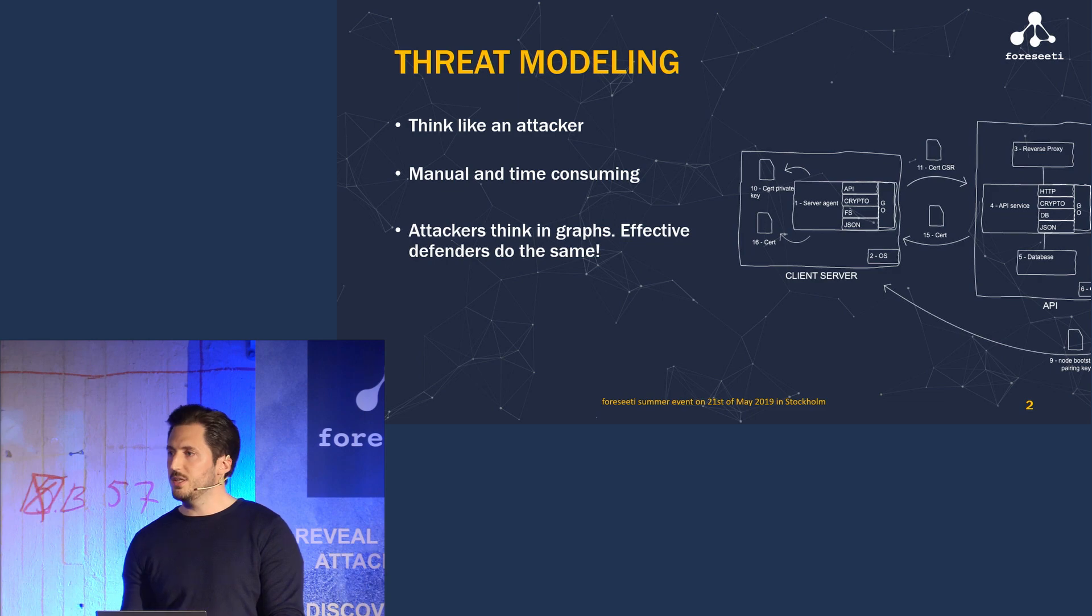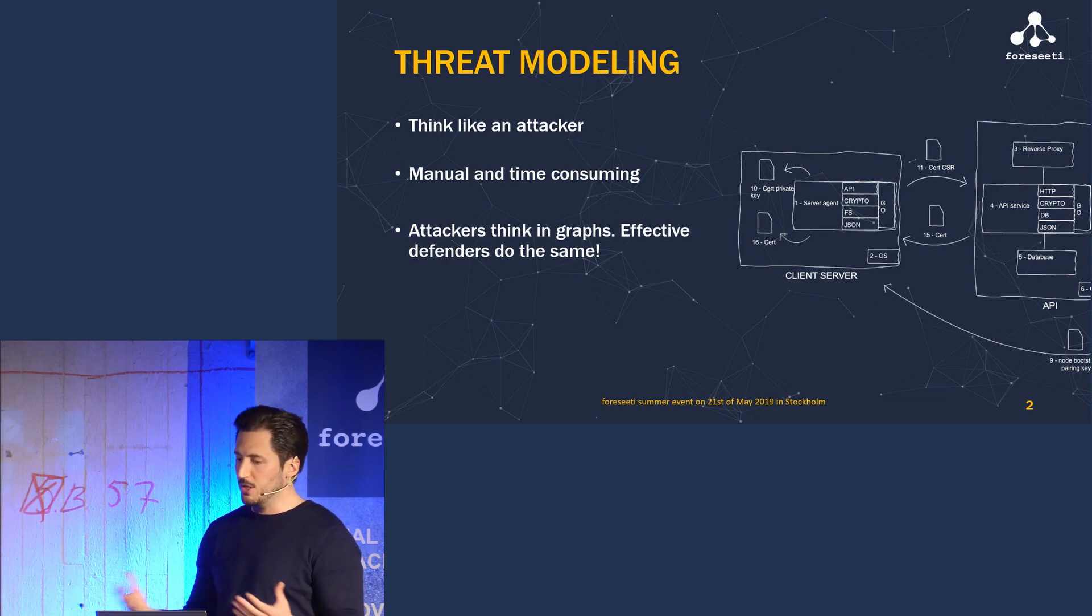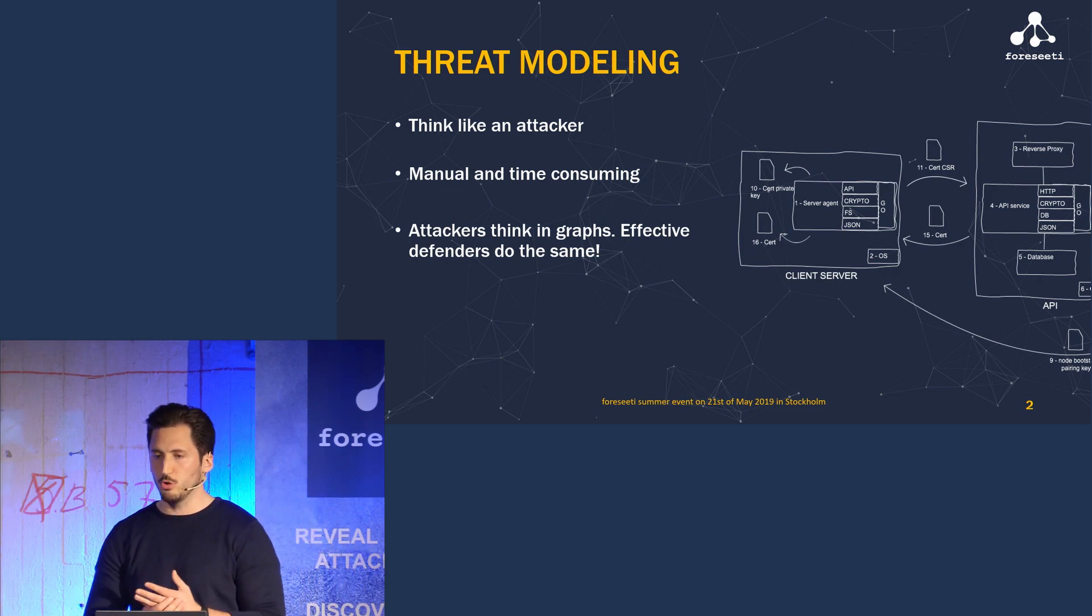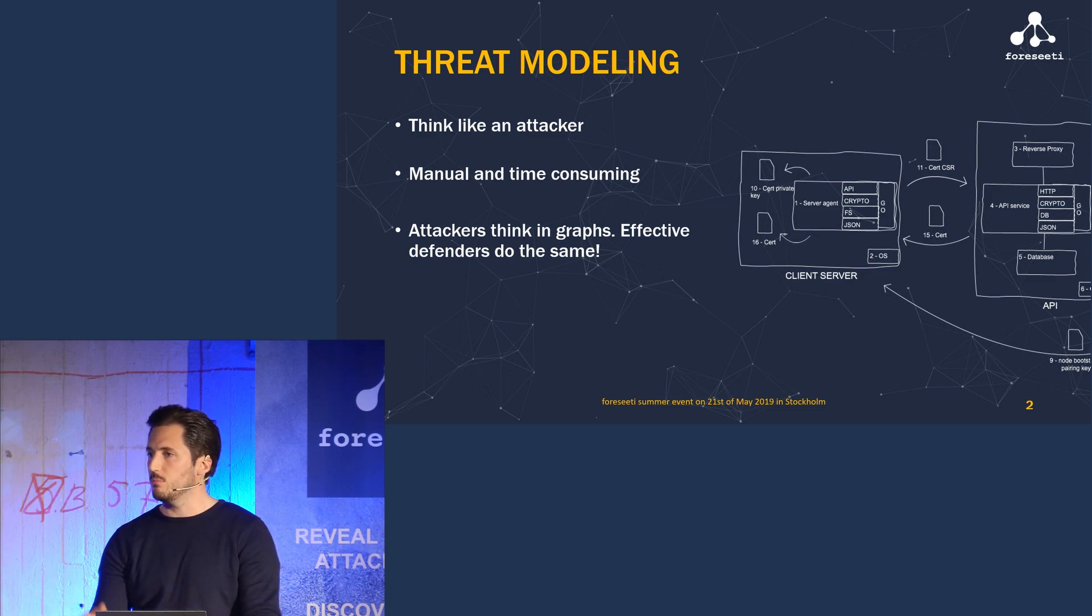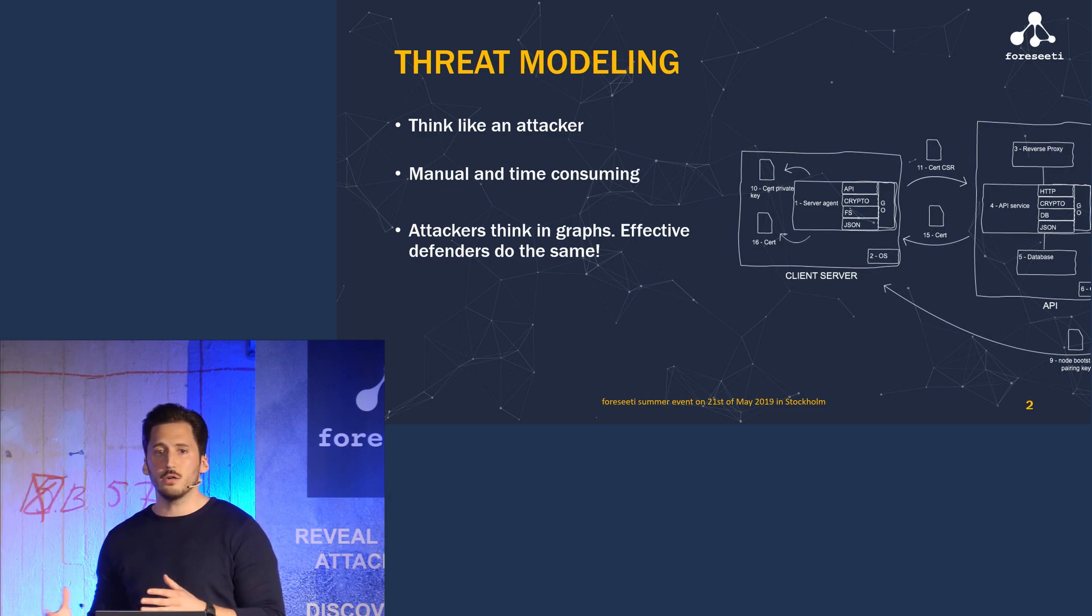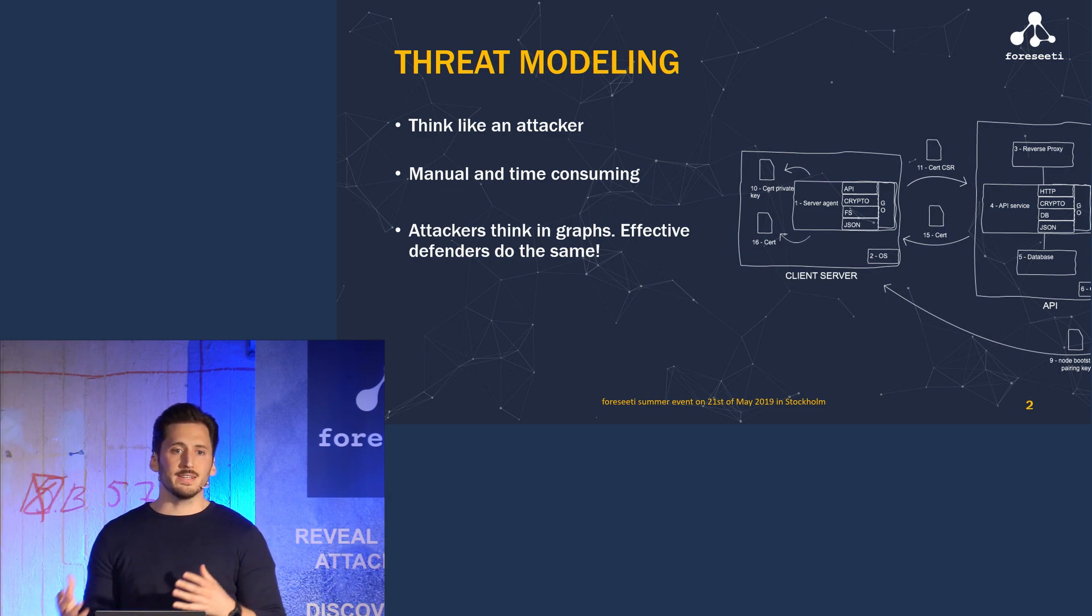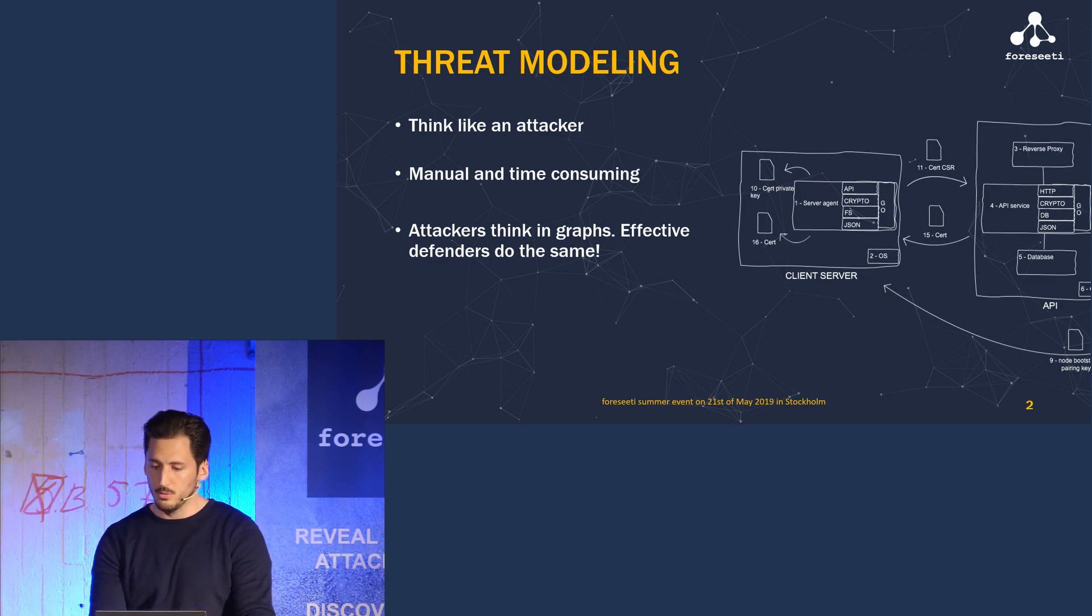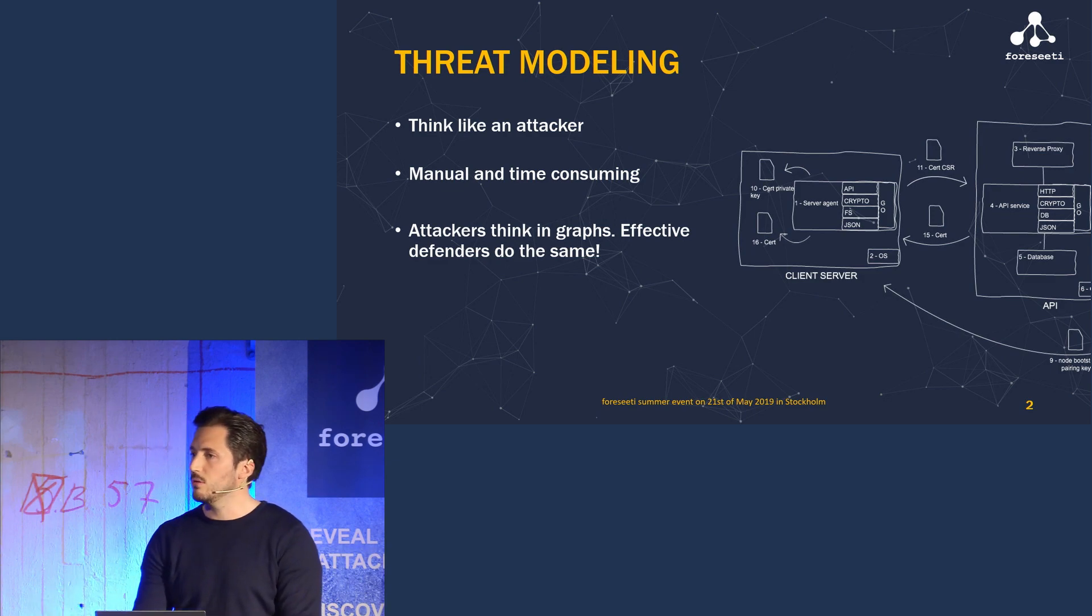Until today, this has typically been a very manual process. You create the model of your system, maybe on a whiteboard or in some threat modeling tool. You then define profiles of attackers and their goals in your system, and you then manually assess the potential attack graphs of those attackers to find weak spots and possible mitigations.